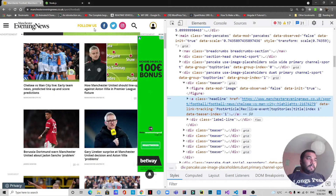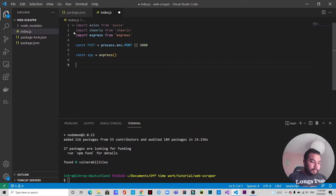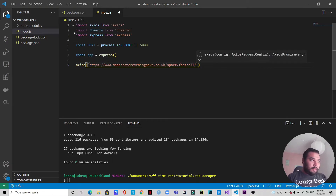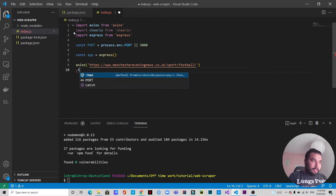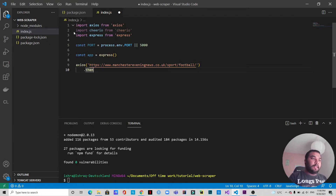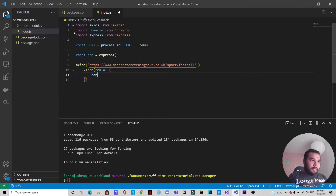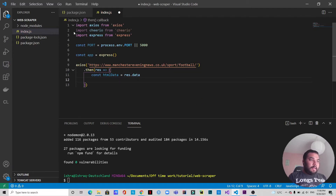We're going to copy the Manchester Evening News URL and use axios to fetch it. We'll go with .then() because this works like async/await — whenever the data is fetched, the next process will be executed. Once the data is fetched with axios, we'll have a response and an error function. We'll capture the data in a variable called 'htmlData', set to 'response.data'.